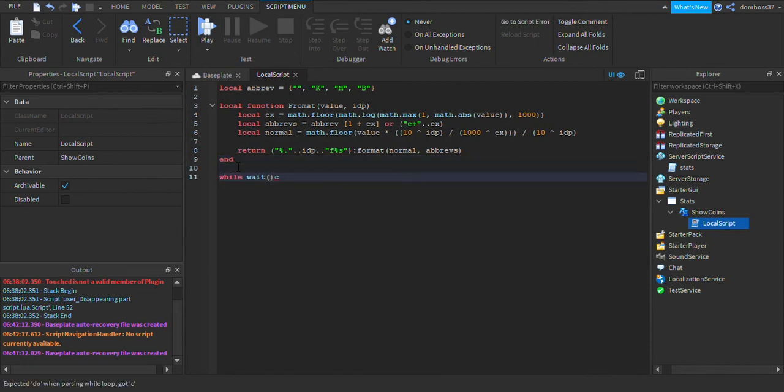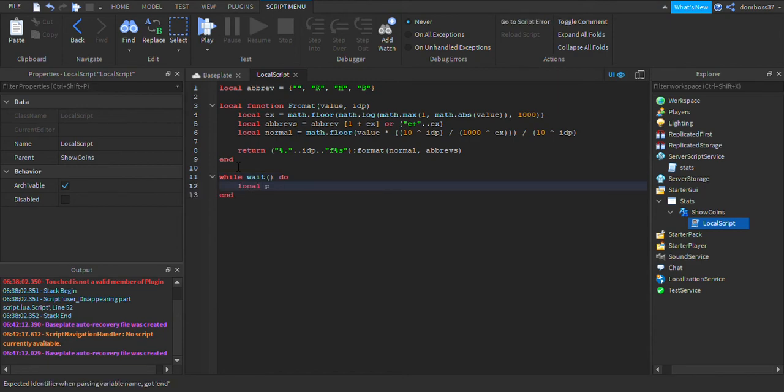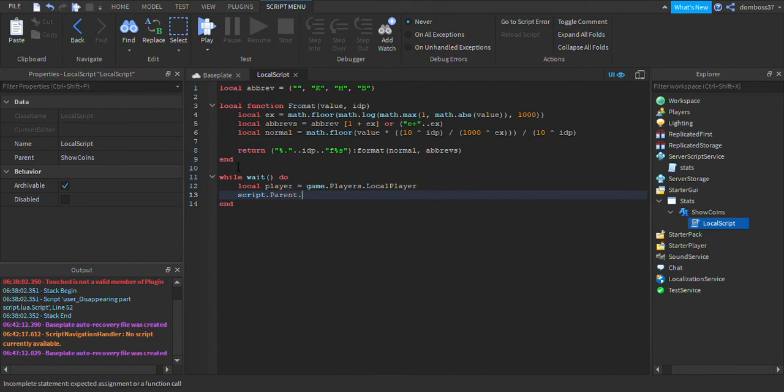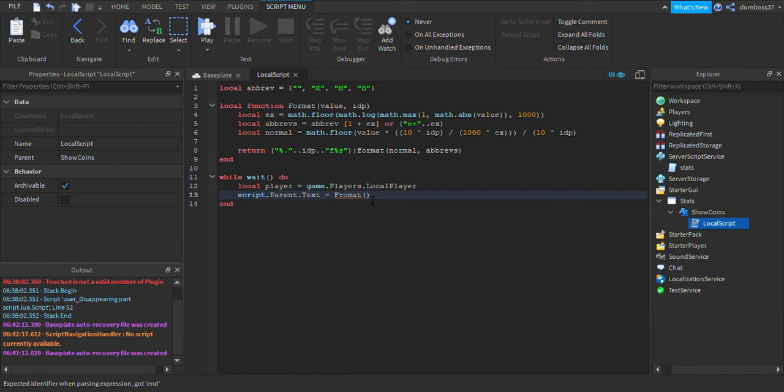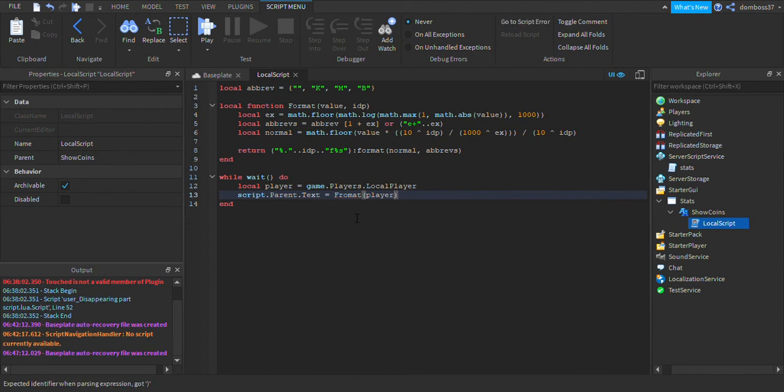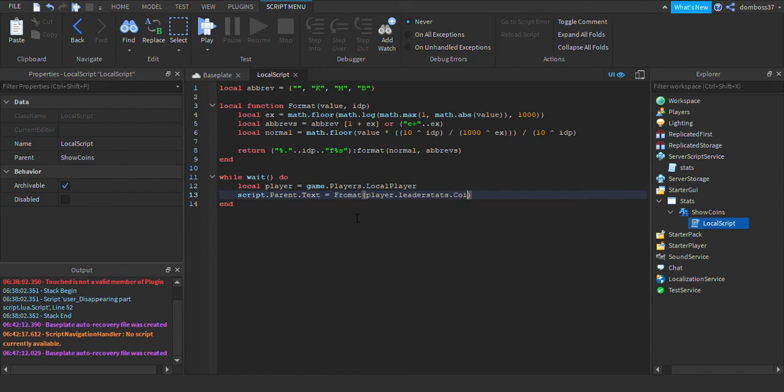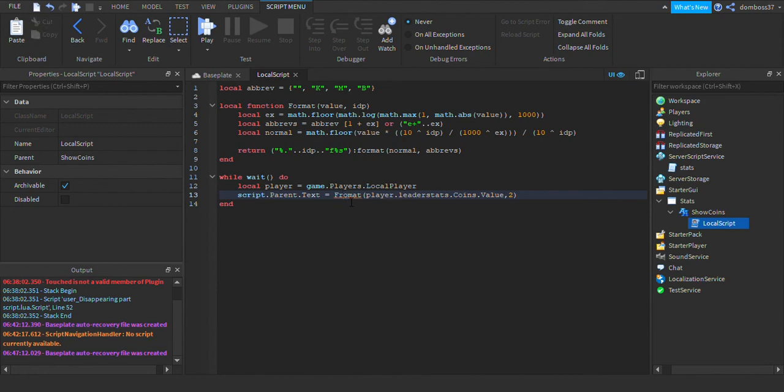Alright, then outside of the function we'll do while wait, nothing inside the wait, do. We'll do local player is equal to game.players.LocalPlayer and we'll do script.parent.text is equal to format. And inside of the brackets we'll do player dot leaderstats dot coins dot value comma 2. Alright, this is spelled wrong right here, it's supposed to be format. Alright, now let's test this out, so go ahead and we can hit play here.